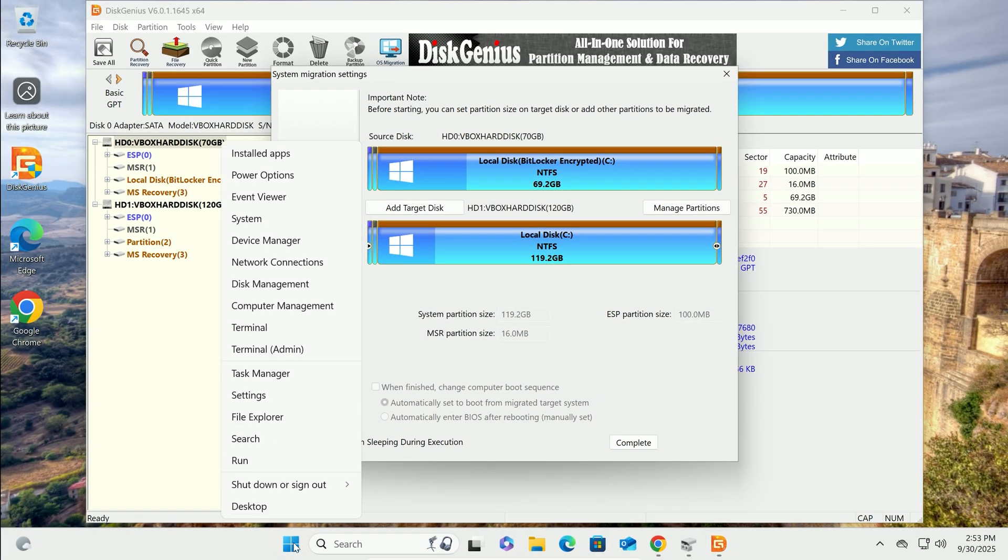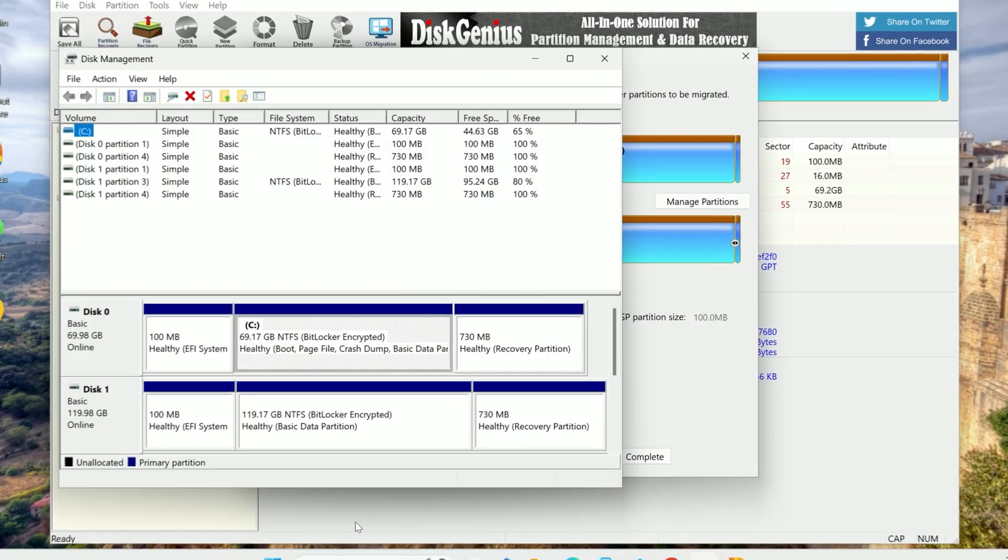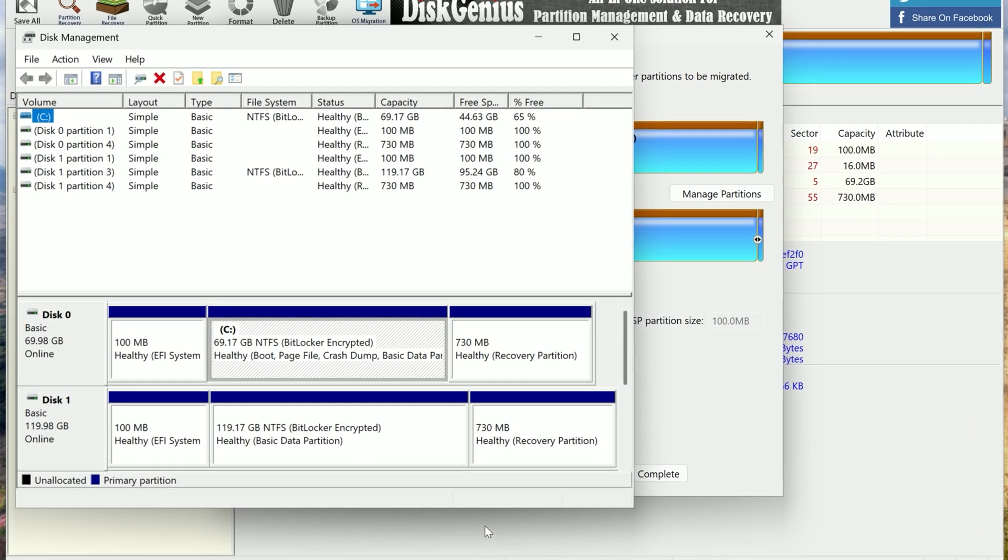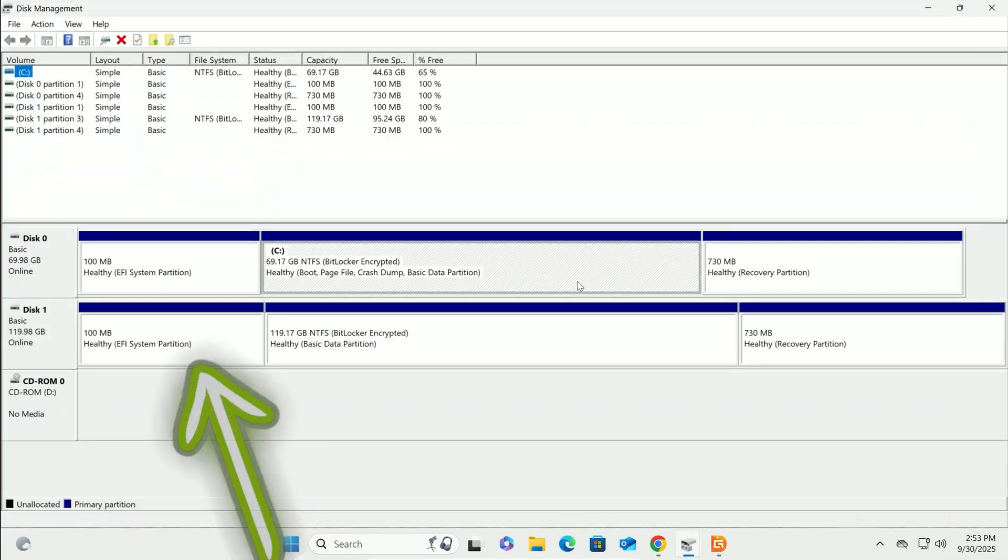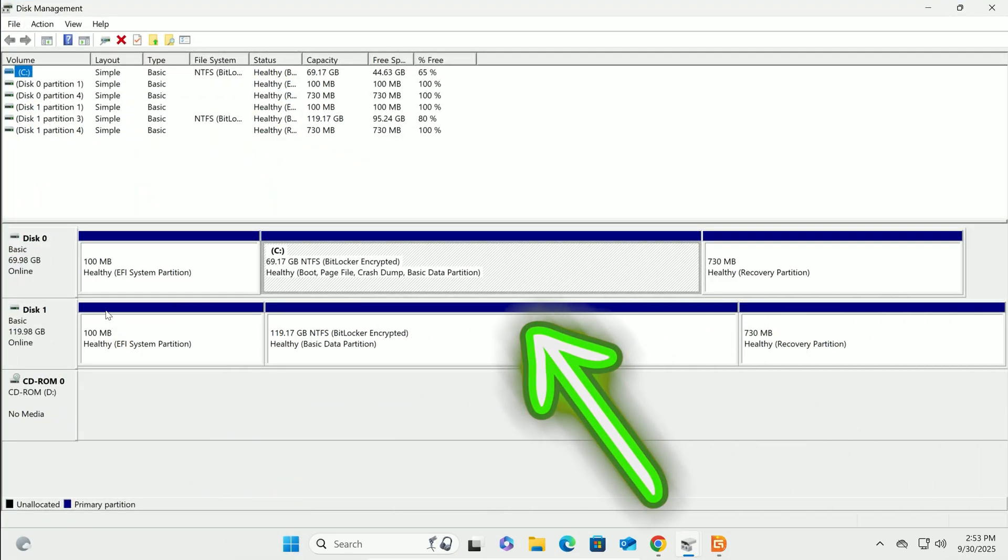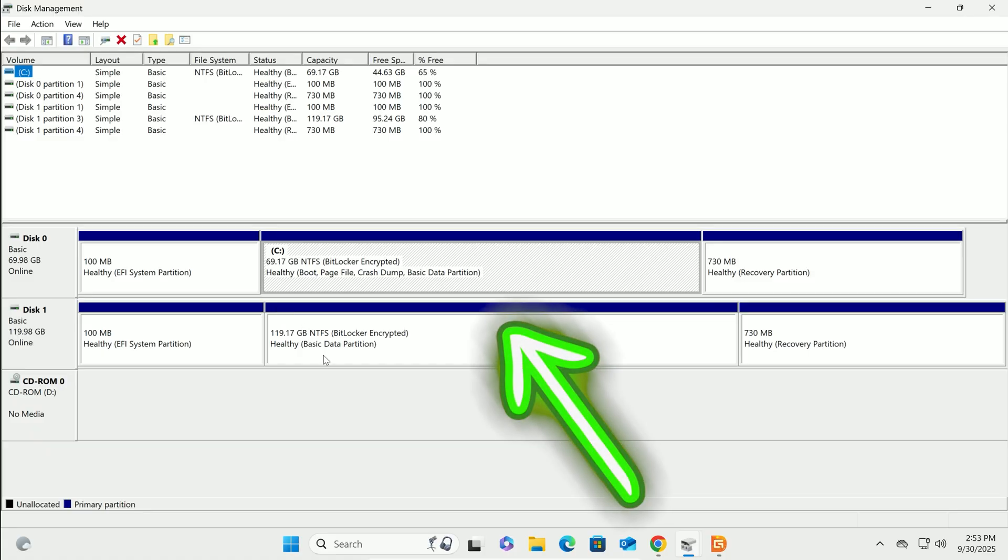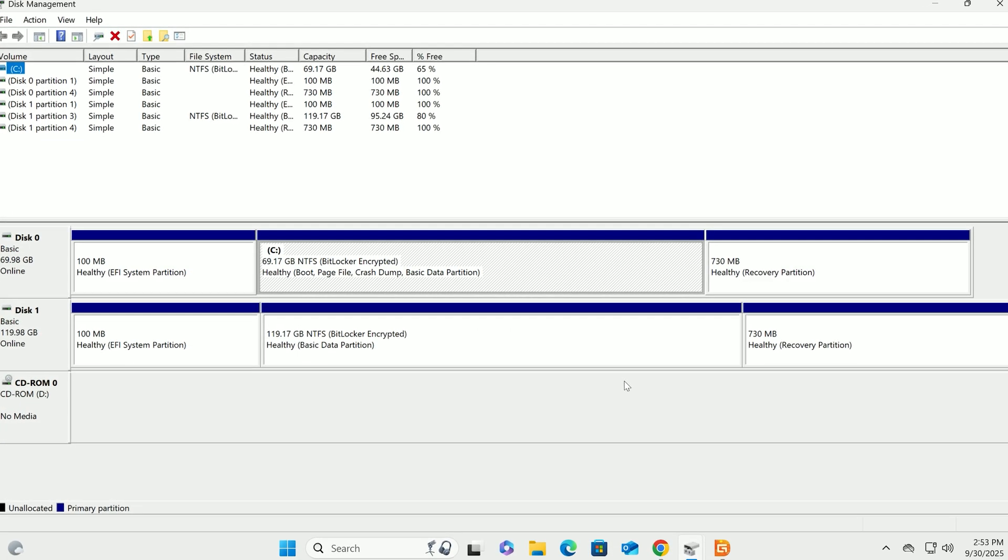Right-click Start. Select Disk Management. Your new drive should now have the same partitions as the original. EFI System, Recovery, and the main Windows partition. Looks like a perfect copy.